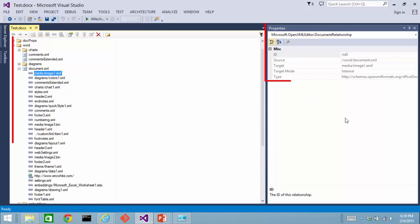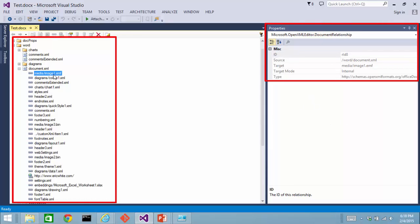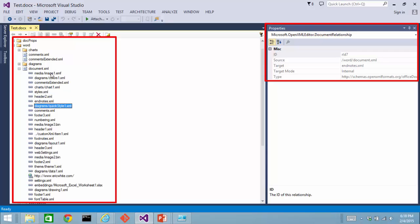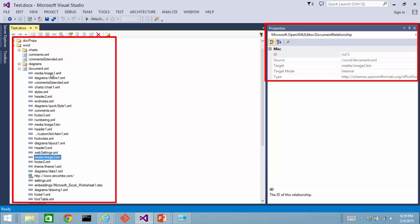Well, if you're looking at the properties window, you can use the up and down arrow, and you can go up and down until you find the particular relationship that has RID 10 for its relationship ID.